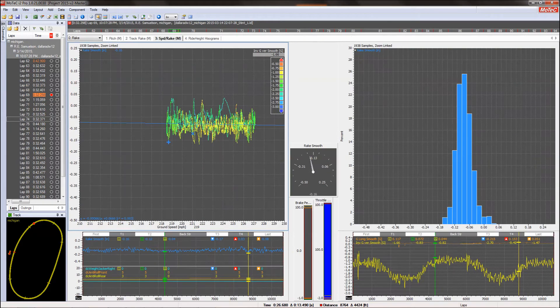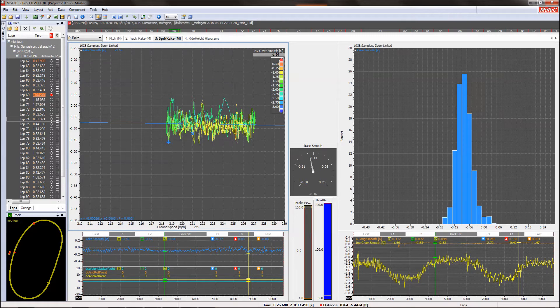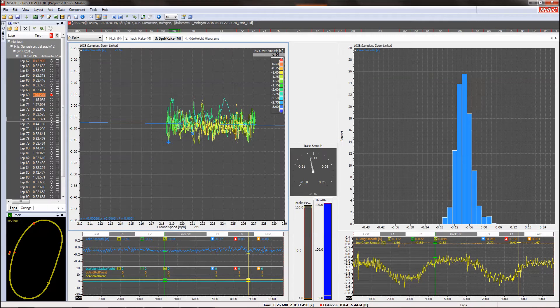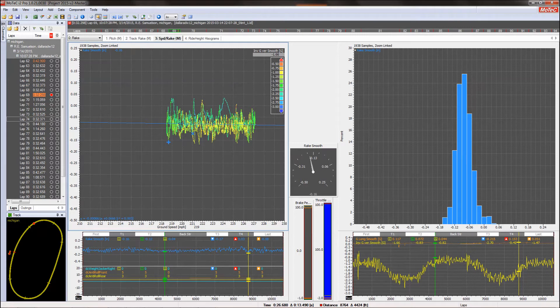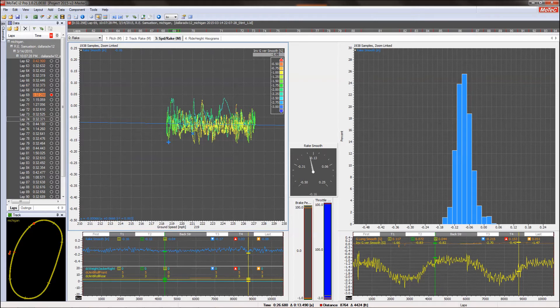This next image has the impact of your setup ride heights. The tall, slender, skyscraper histogram on the right is the rake of the car. The rake being the front ride height minus the rear ride height.